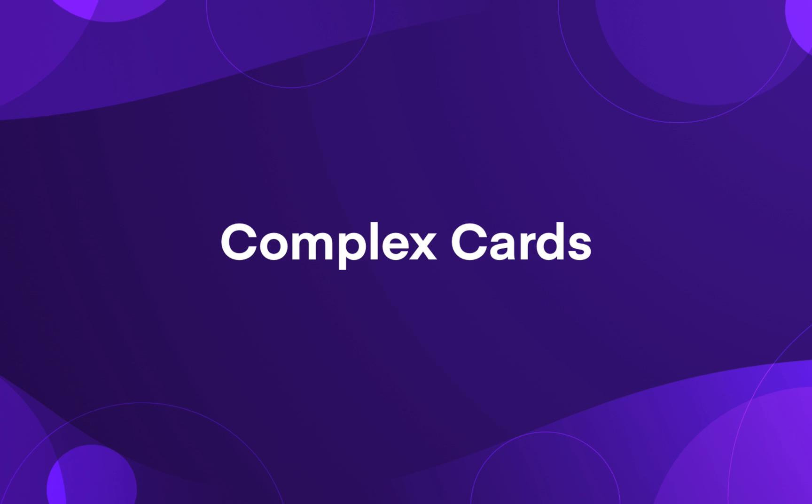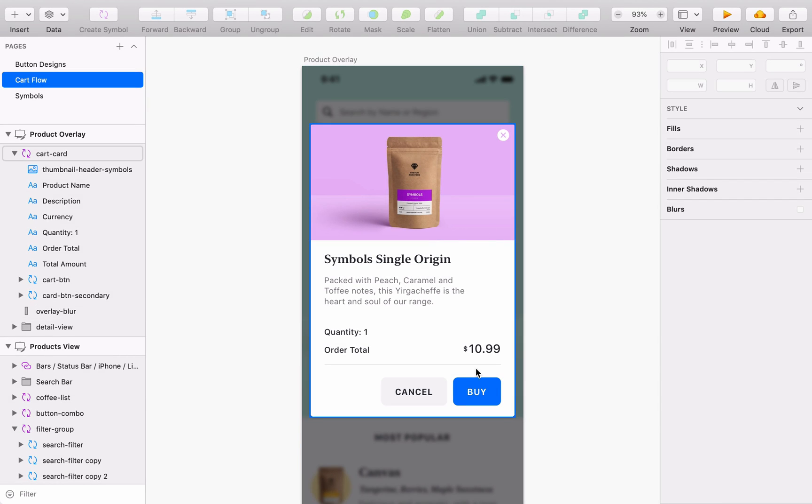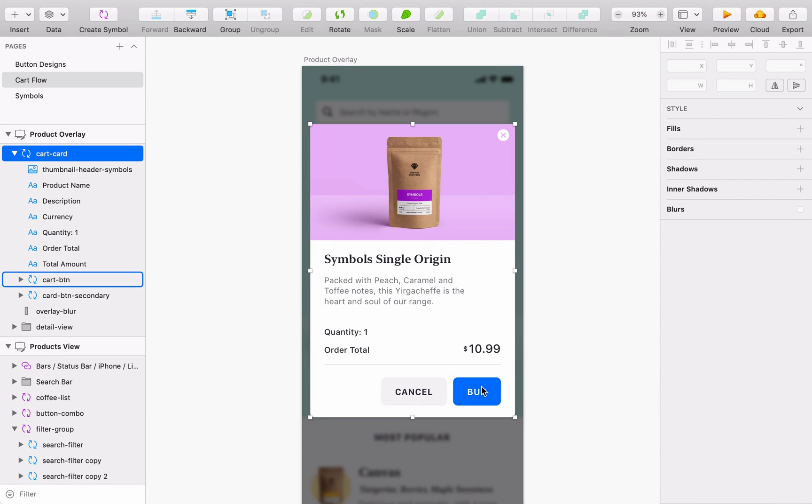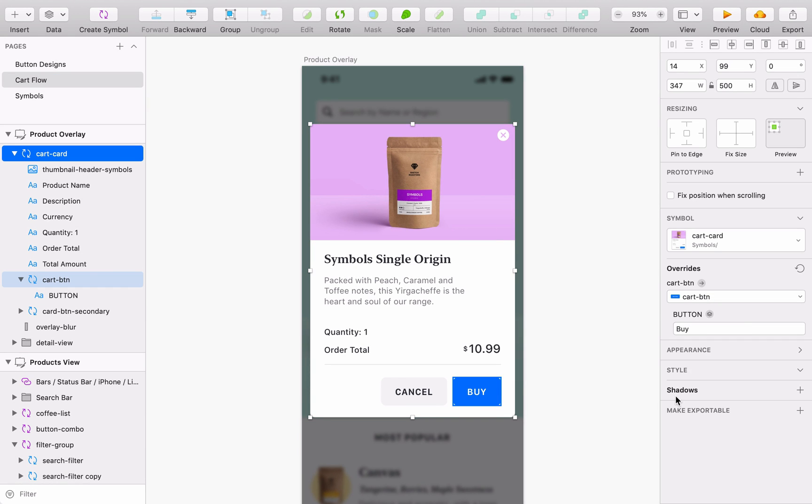But what about a more complex component, like this card? Well, SmartLayout works with groups inside symbols so you can set different layout directions for different elements.